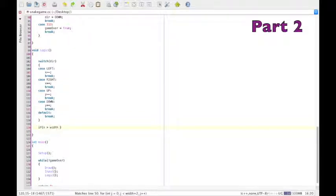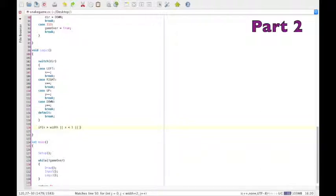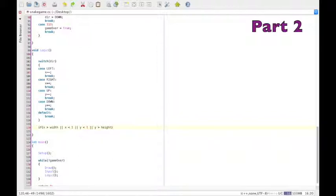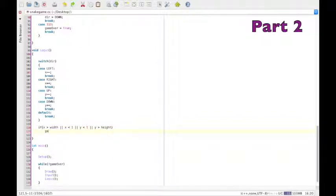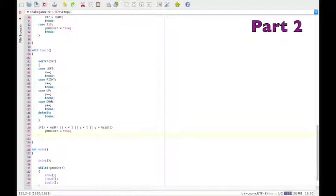or X is smaller than 1, or Y is greater than the height, or Y is smaller than 1, then game over is true. I.e. if the head goes out of the arena, you die.